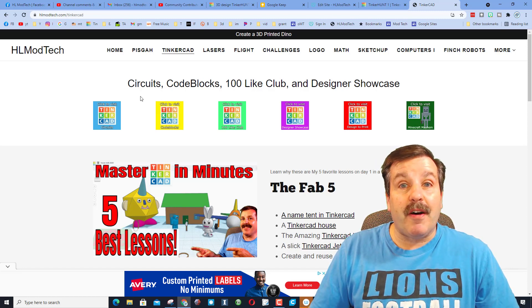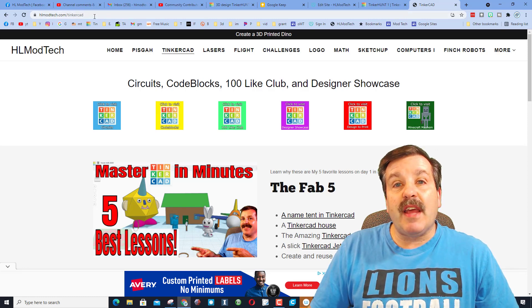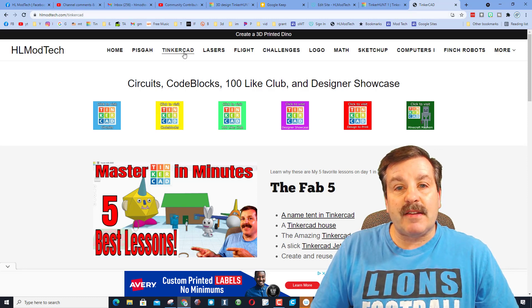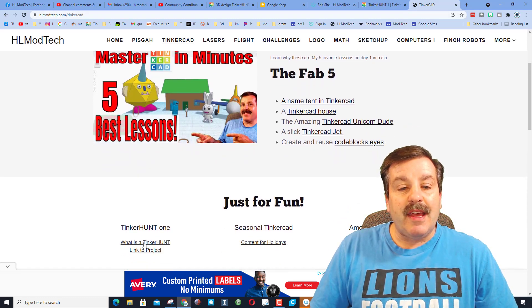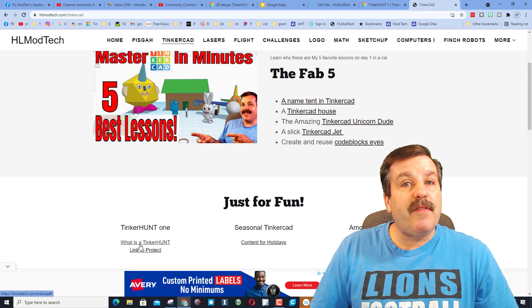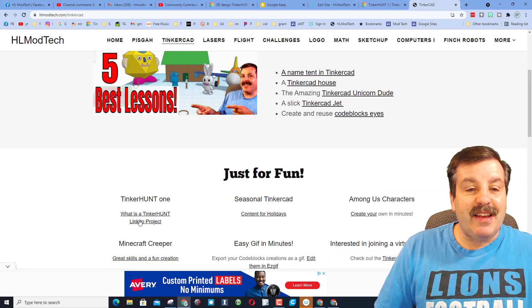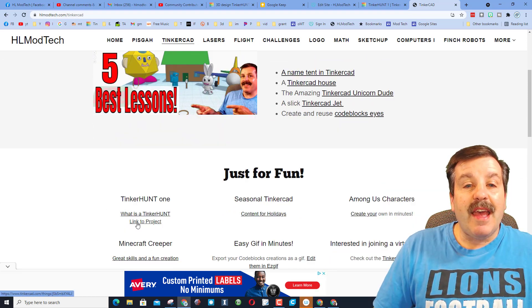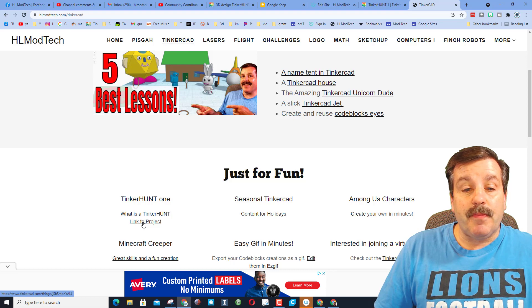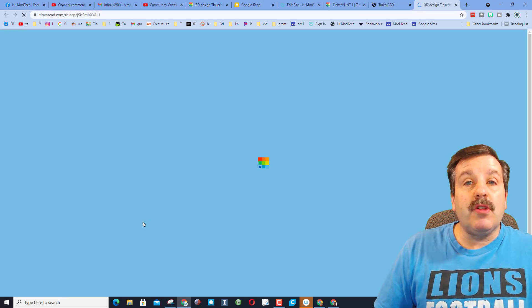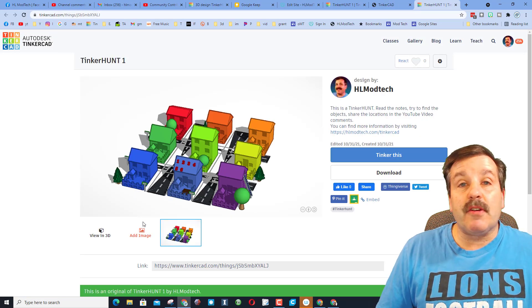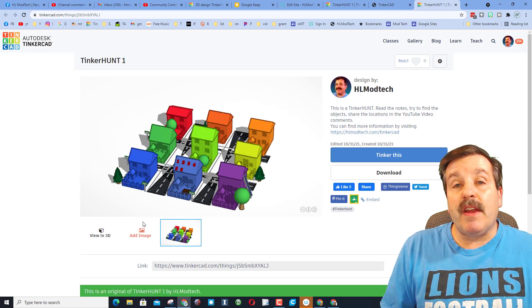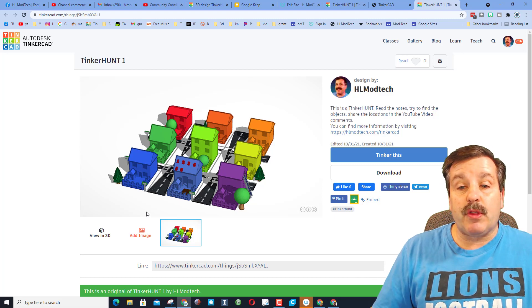If you visit HLmodtech.com, choose Tinkercad and slide out, you'll find this video, what is a tinker hunt, and you'll find the link to the project. Friends, when you click this link it takes you to Tinkercad. If you've never signed in before, just choose sign in with Google.